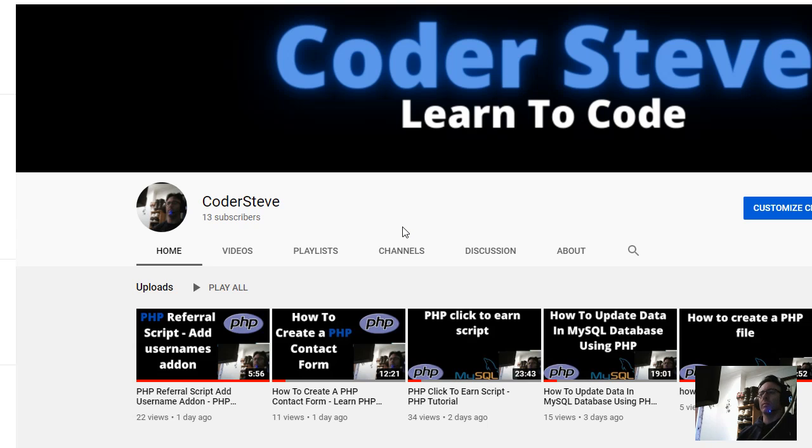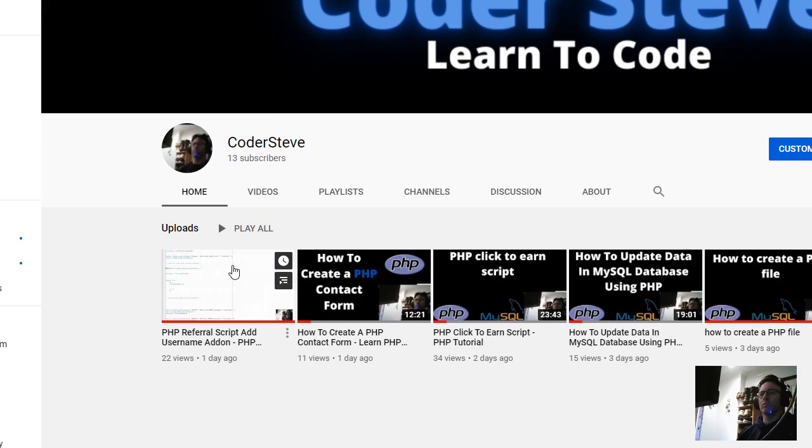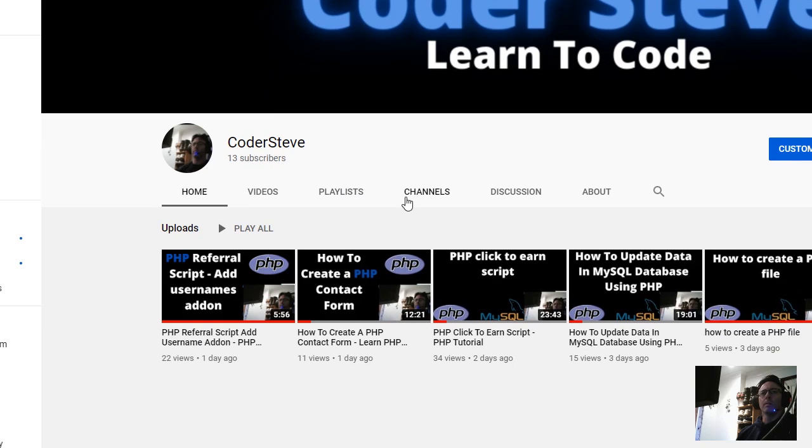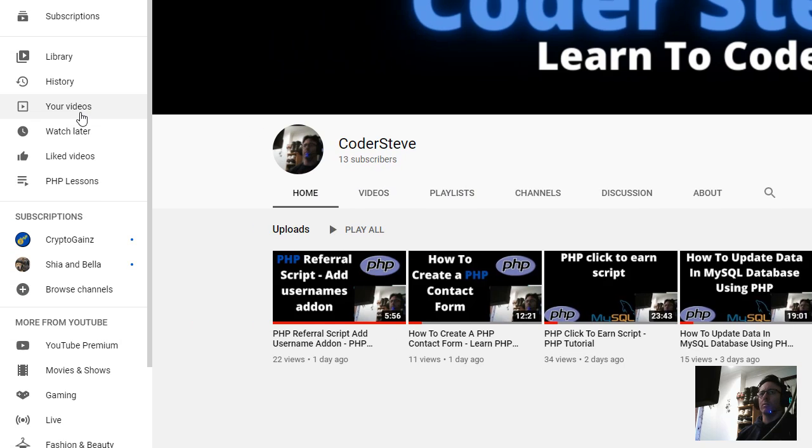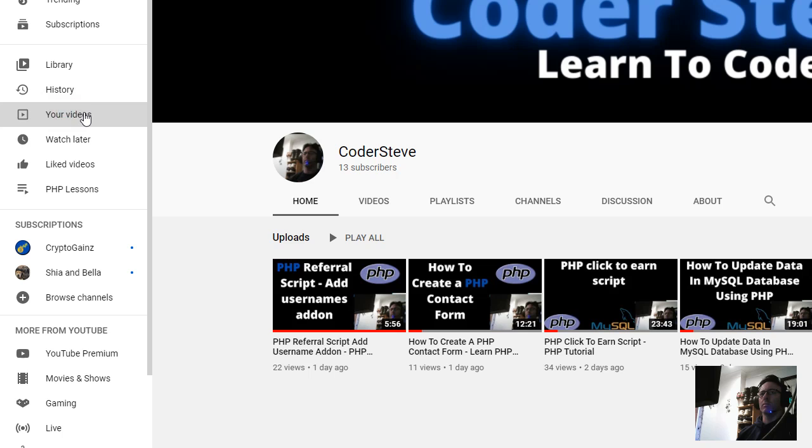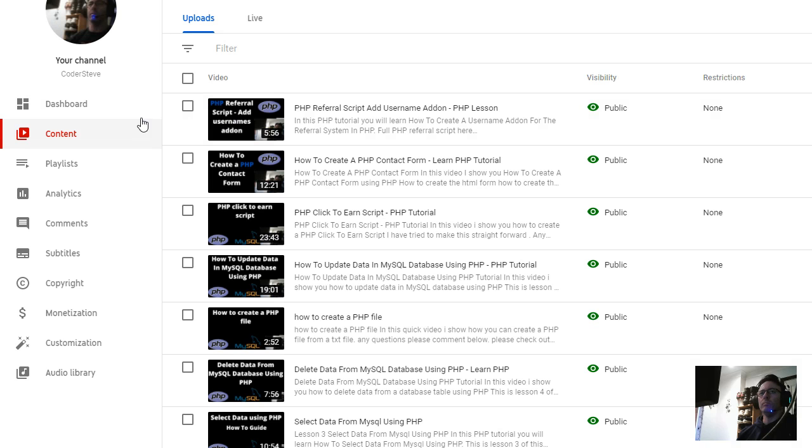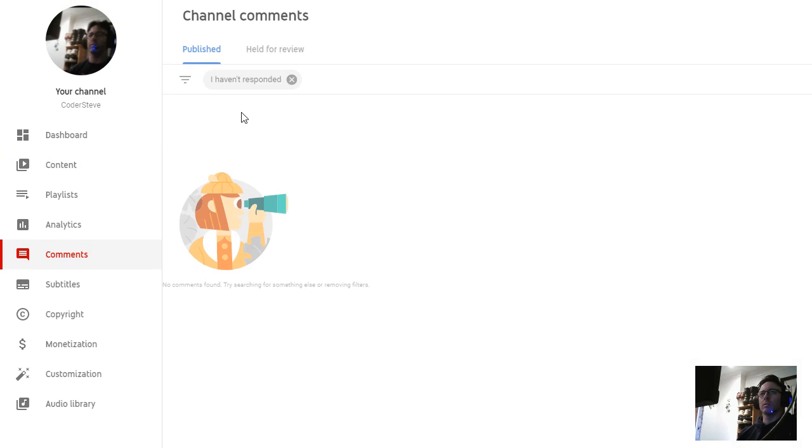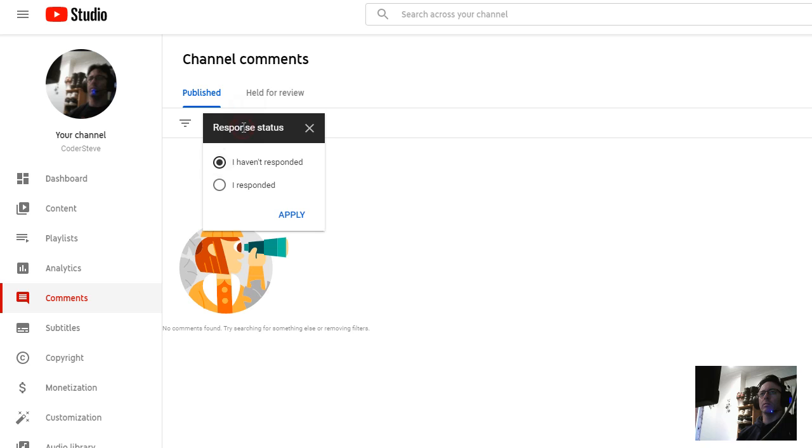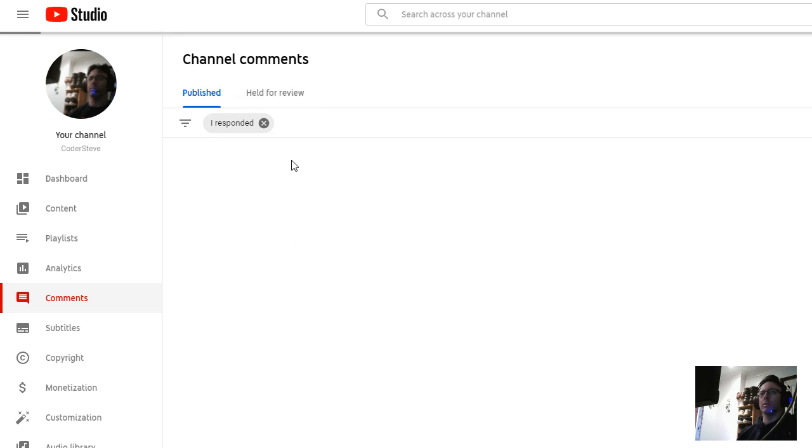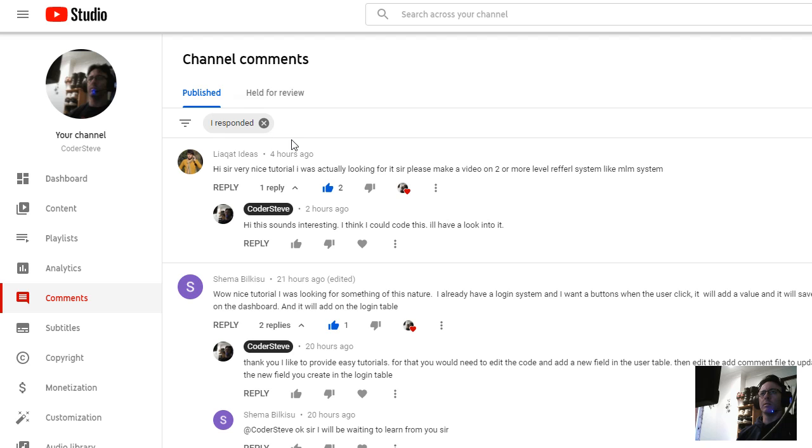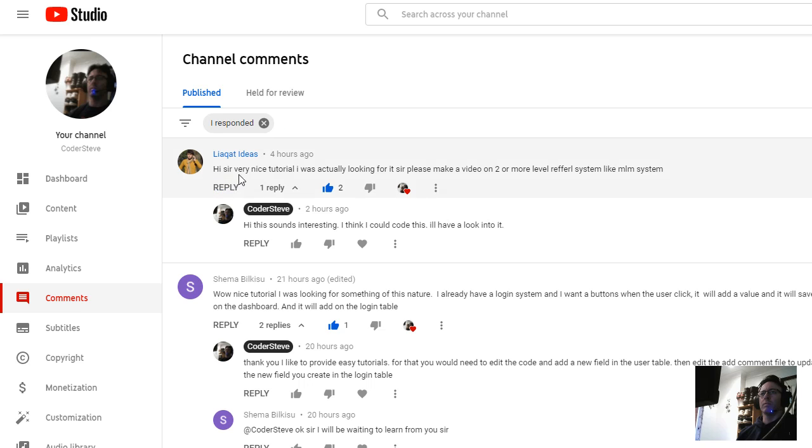Hey everyone, Coda Steve here. In this video I'm going to show you another little add-on for the referral script. Someone commented on one of my videos, so let's have a look at the comment now and I'll show you what it said.